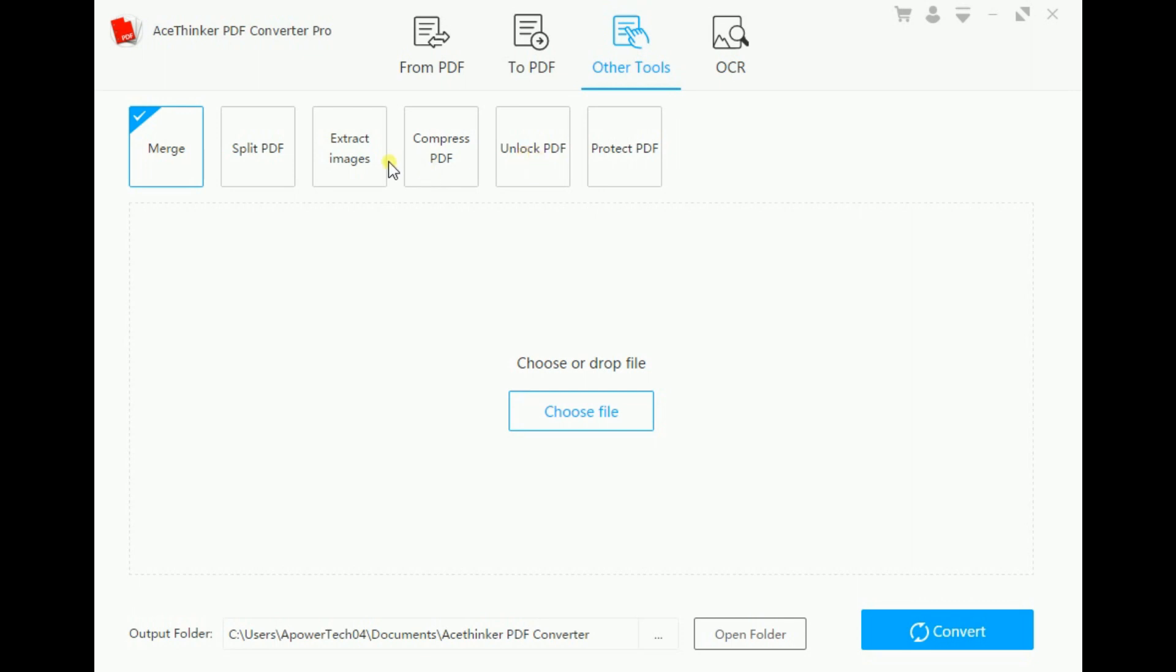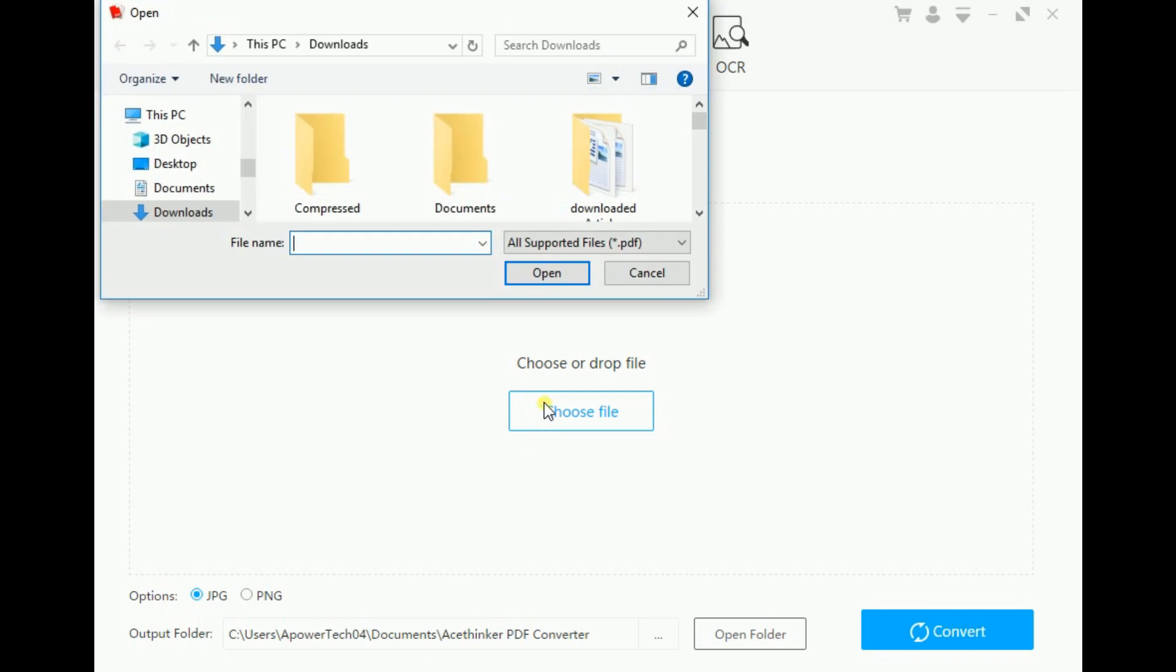To show you how to use this section, we will extract an image out of a PDF file. Again, you have to click Choose File and upload the target file.